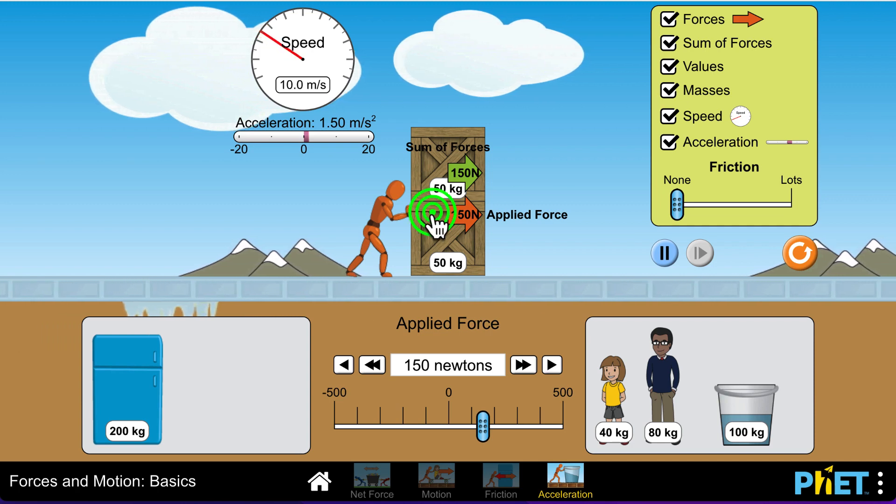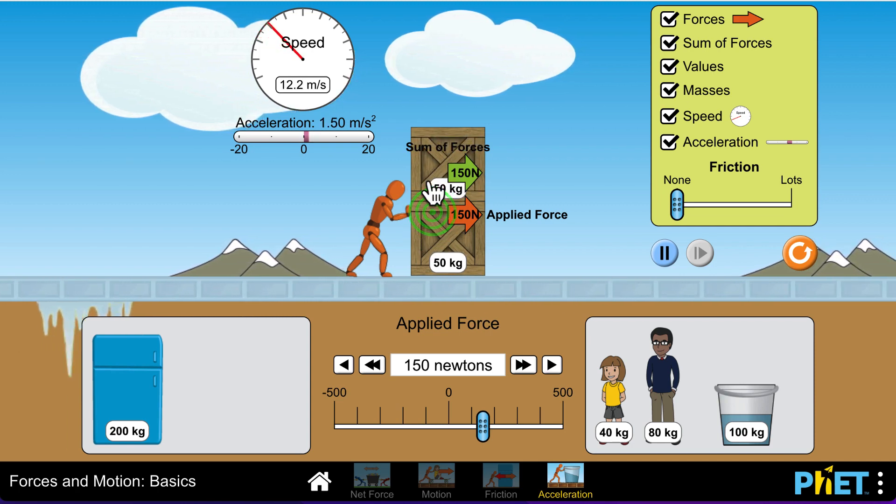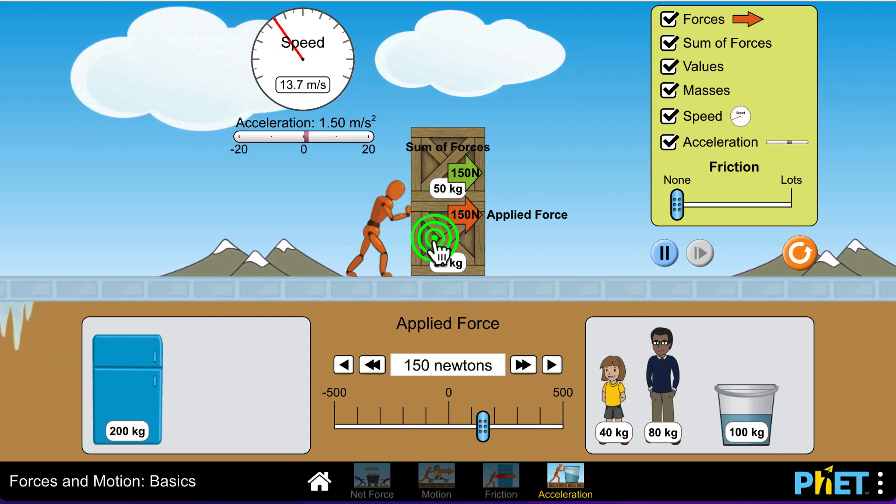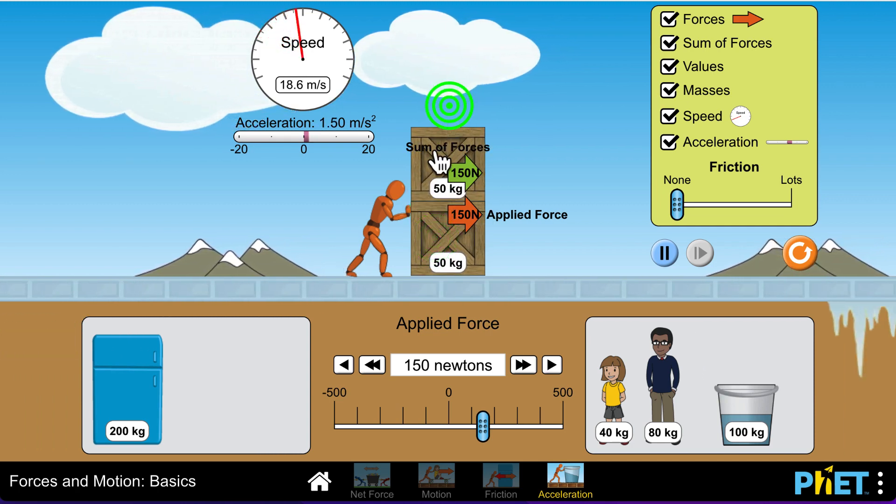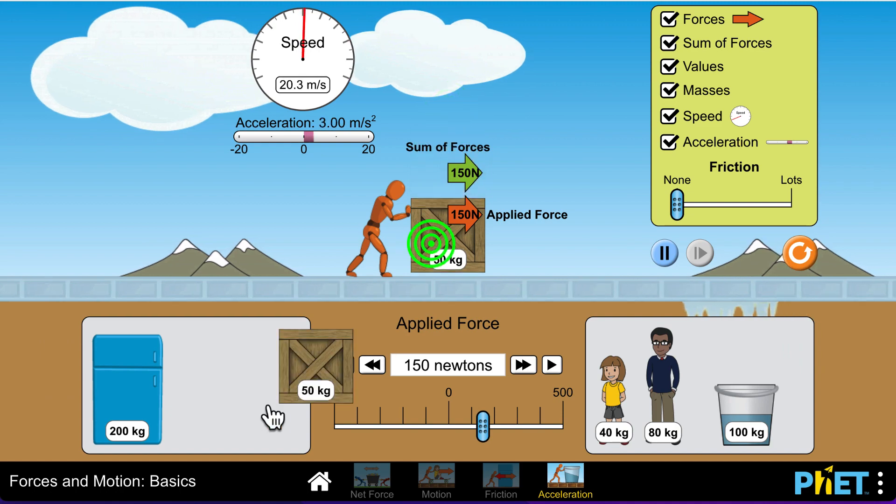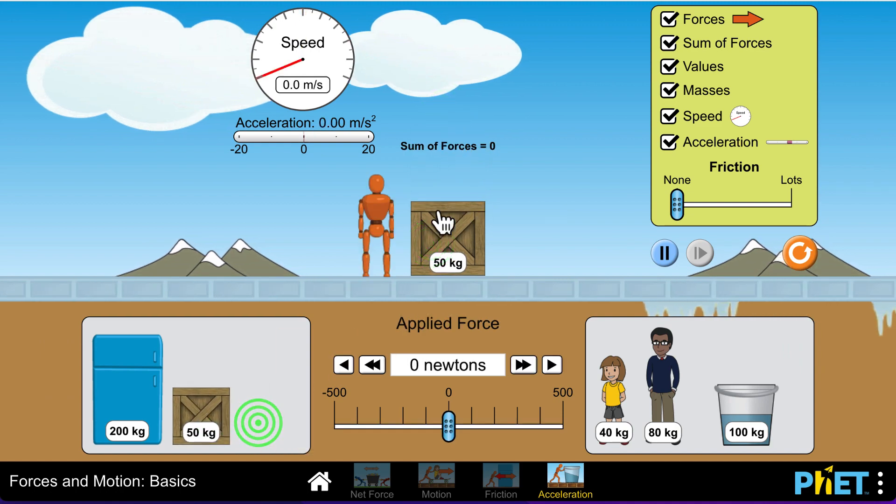Let me go back and pause this real fast. How do I pause? There we go. Okay. So, I paused it.